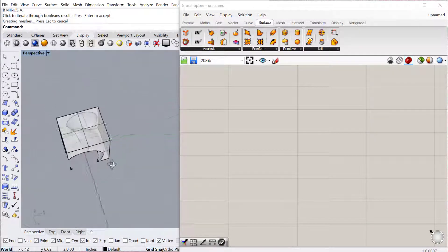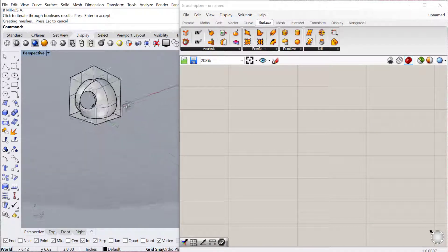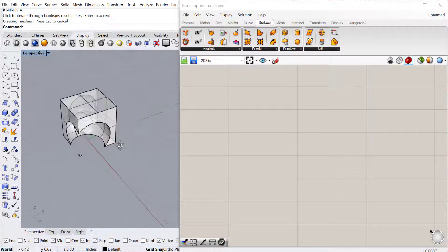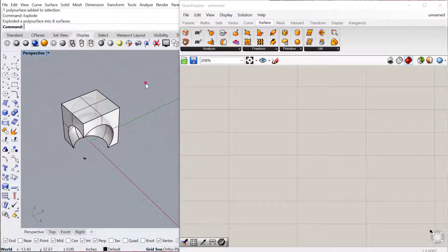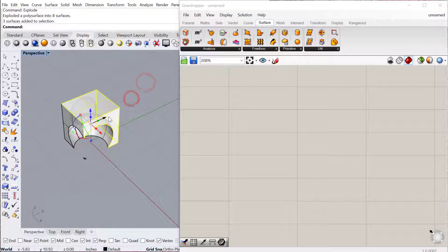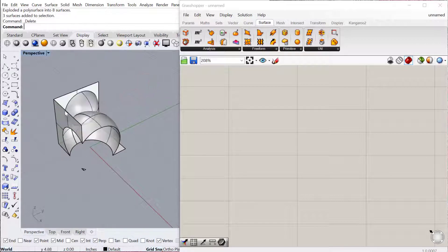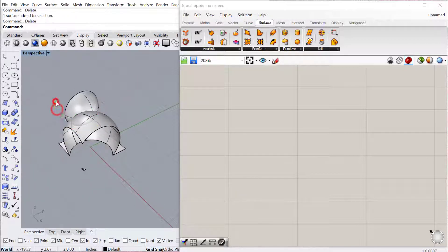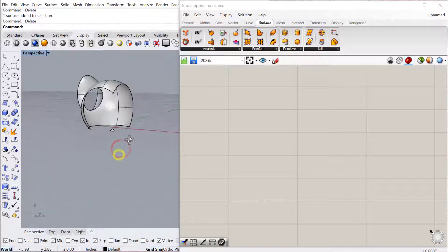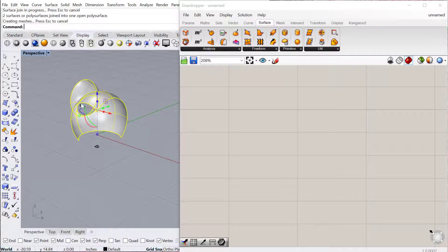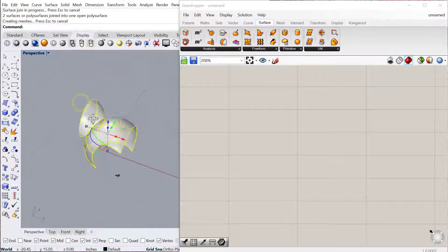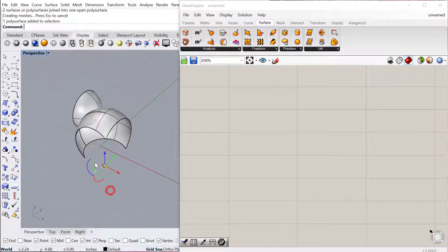Great. So I just have this kind of strange little geometry here, and I'm actually going to explode this and then delete this outer box, so I just have these inner geometries. I'll then join those together, and now I have my little geometry that I'm going to deploy across the surface.